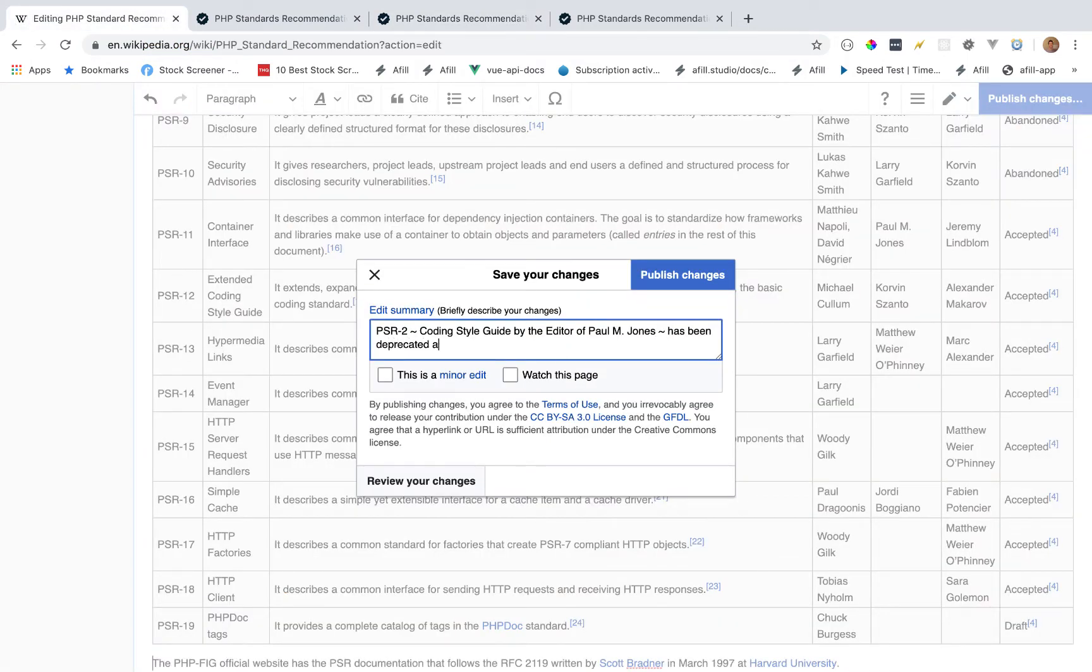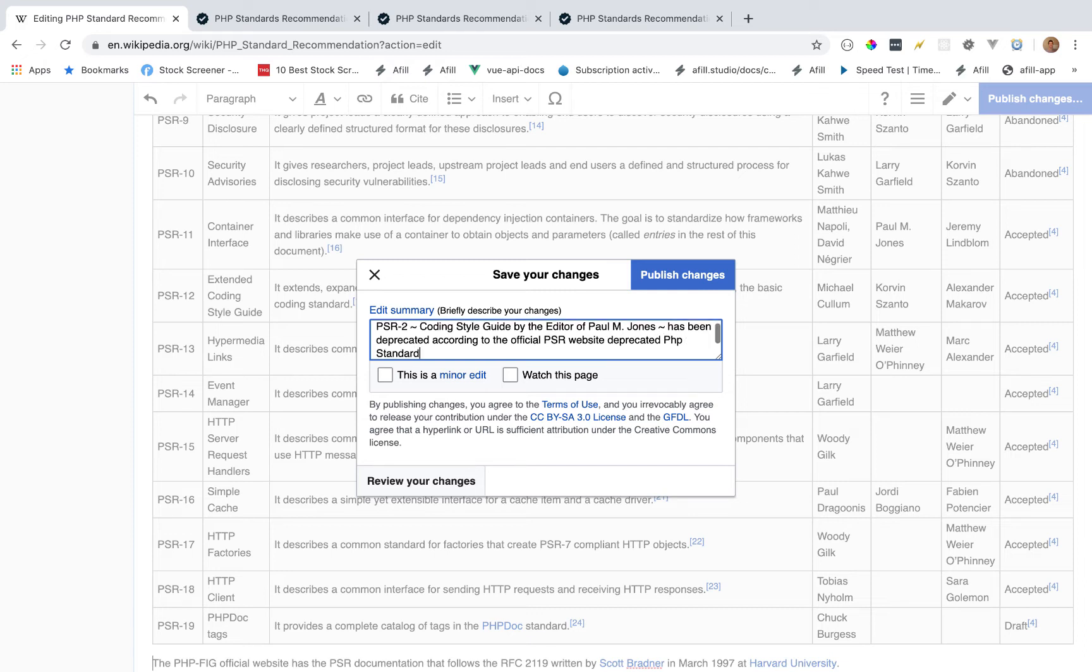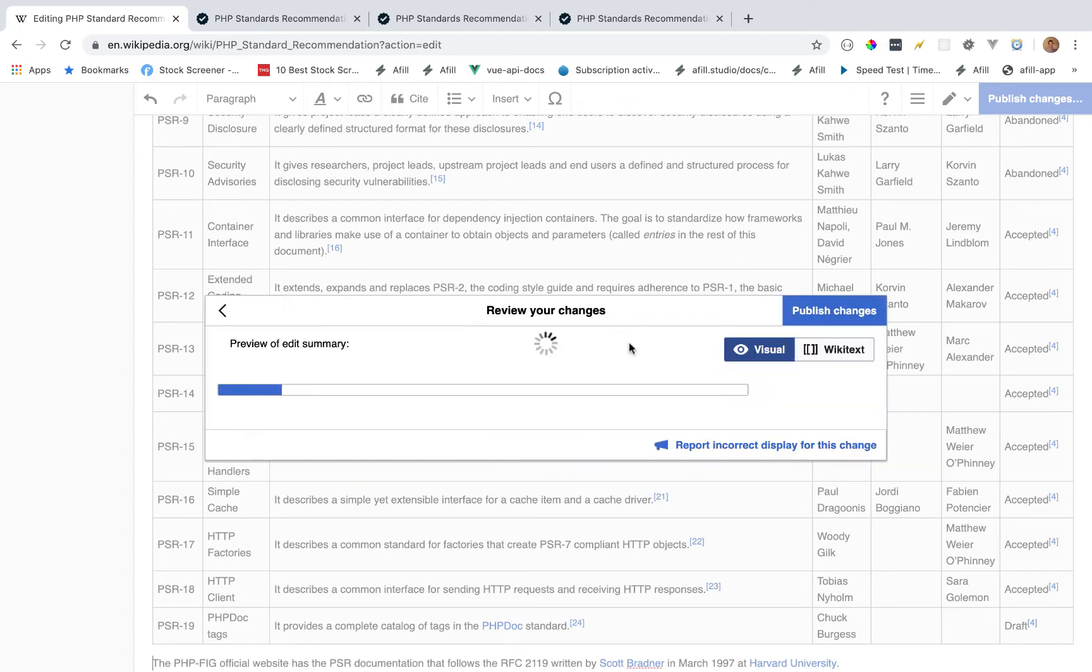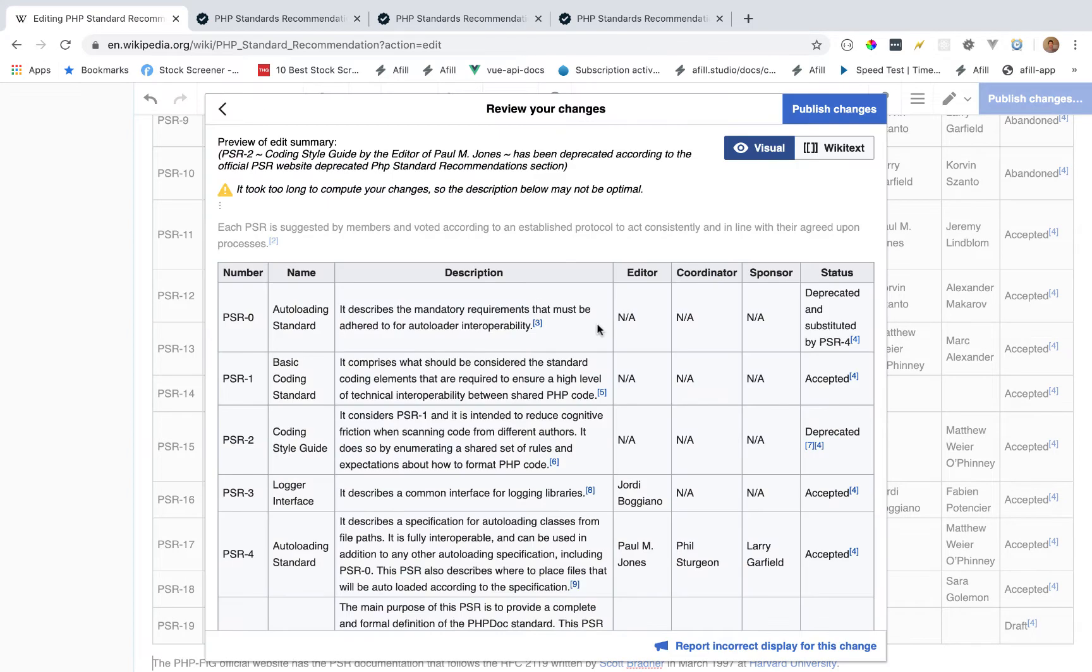Next, I'm going to give a brief description of not just what we're doing, but why we're doing it. So it has been deprecated according to the official PSR website, deprecated PHP standard recommendations section. That gives them a little context.